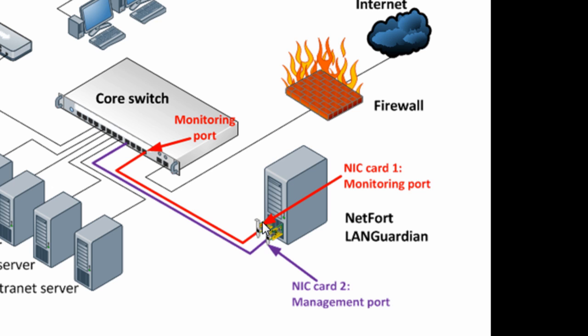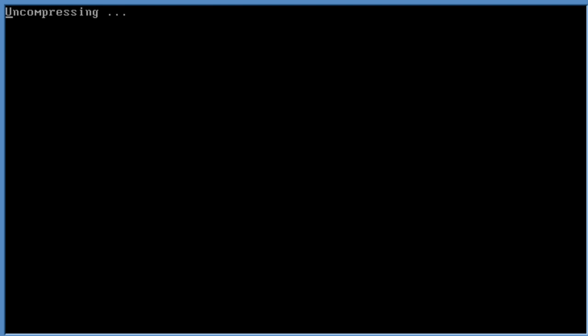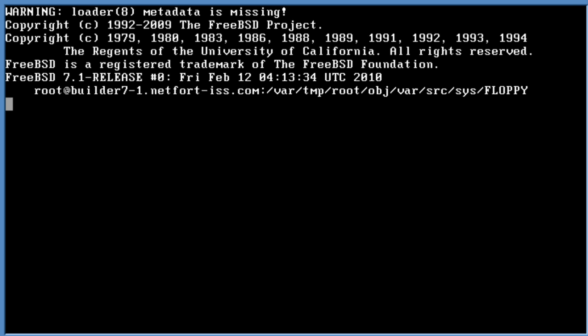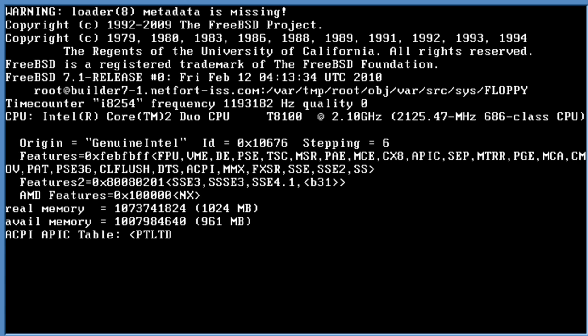Let's take a look at the installation process now for the LANGuardian system. We're now going to install the LANGuardian software onto my server. I put in the CD and just boot up the server using the CD. Check on the console, you should start to see some text scrolling past. This is just the initial boot up process, not installing any software yet.